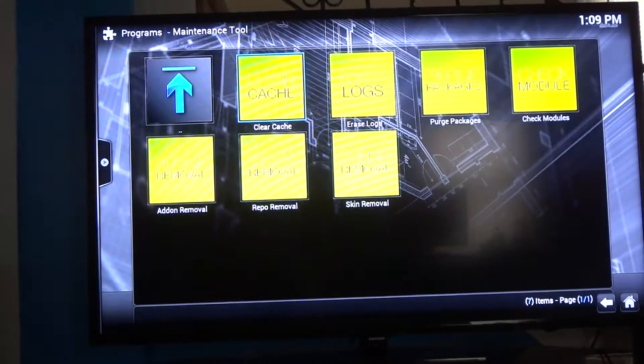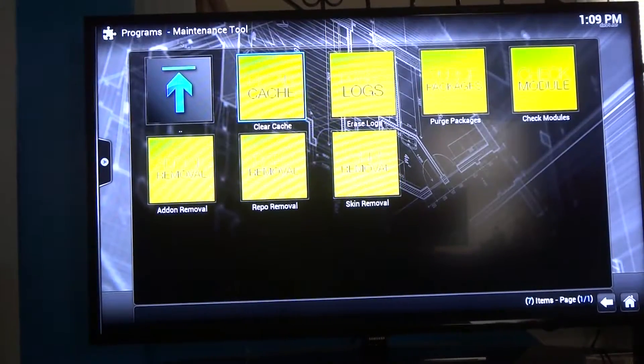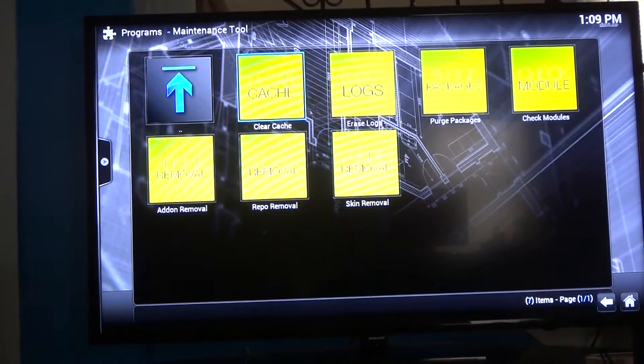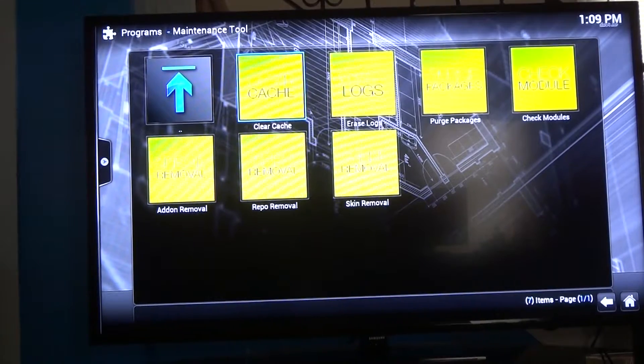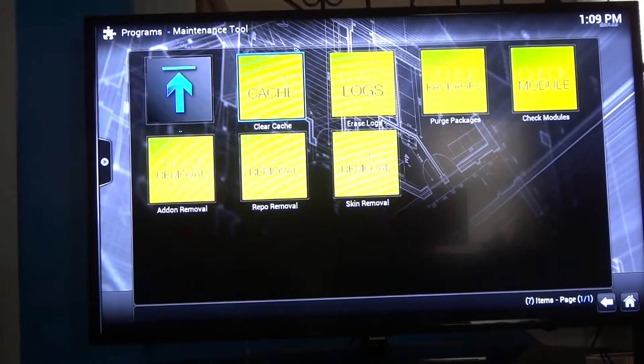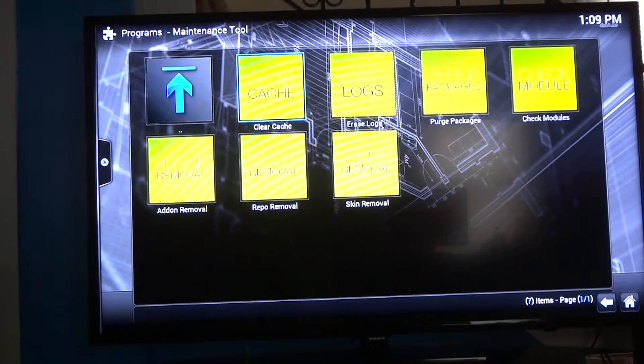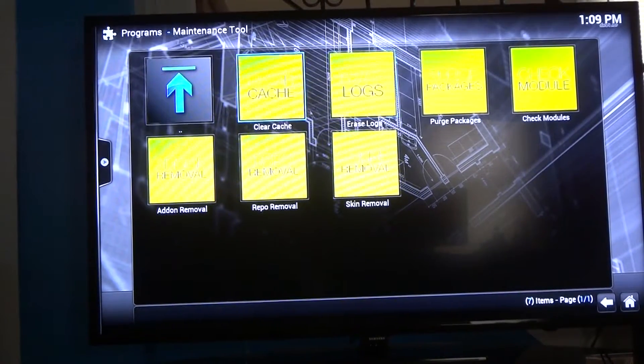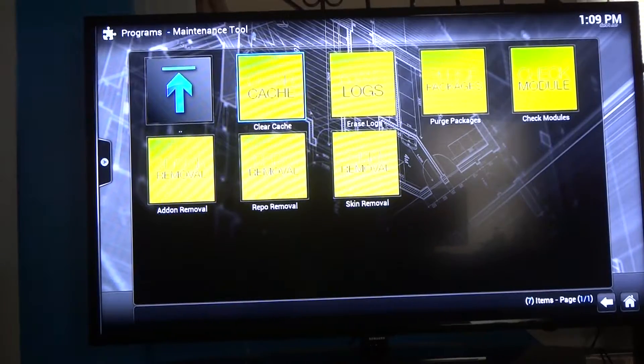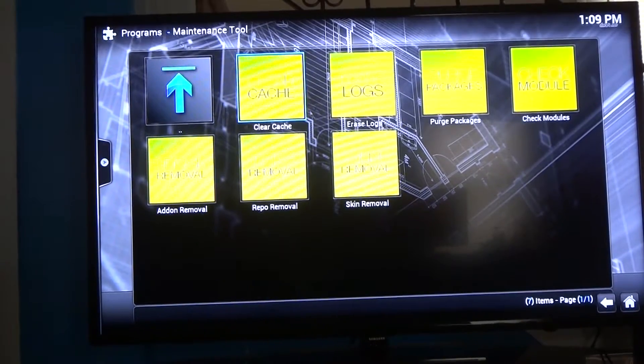And then you've got clear cache, erase logs, purge packages, check modules, add-on removal, repo removal, skin removal. All I do is just clear cache, this first one right here.